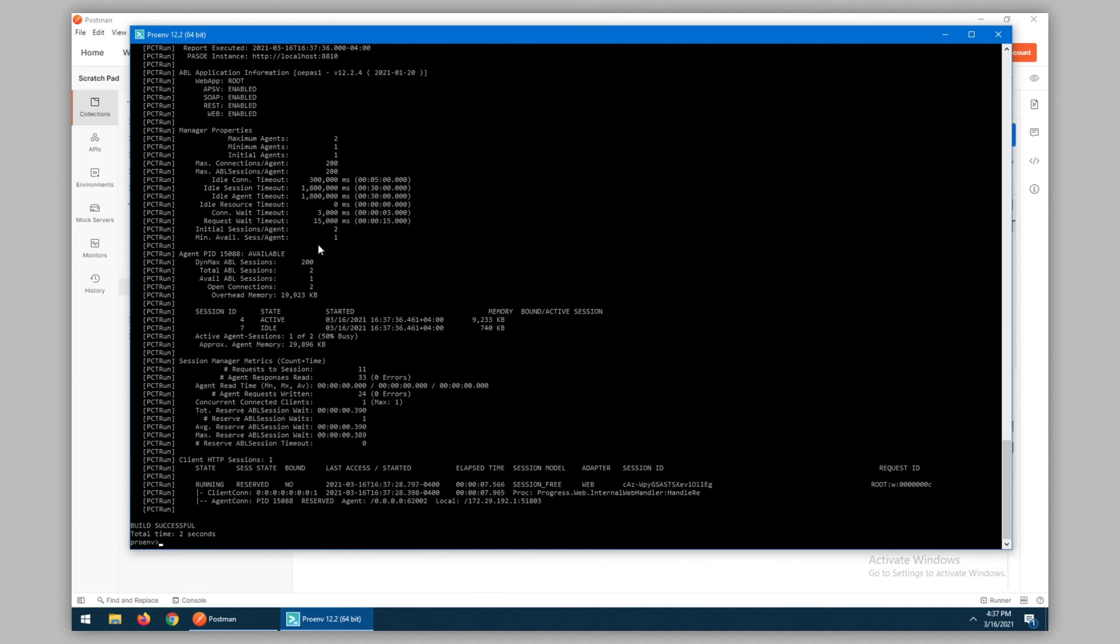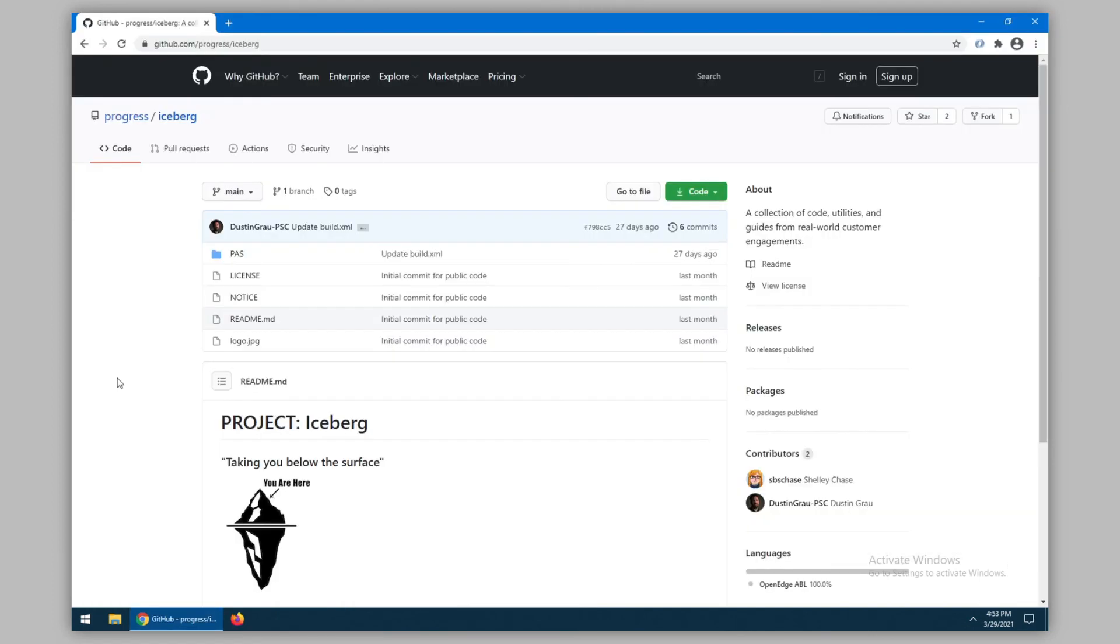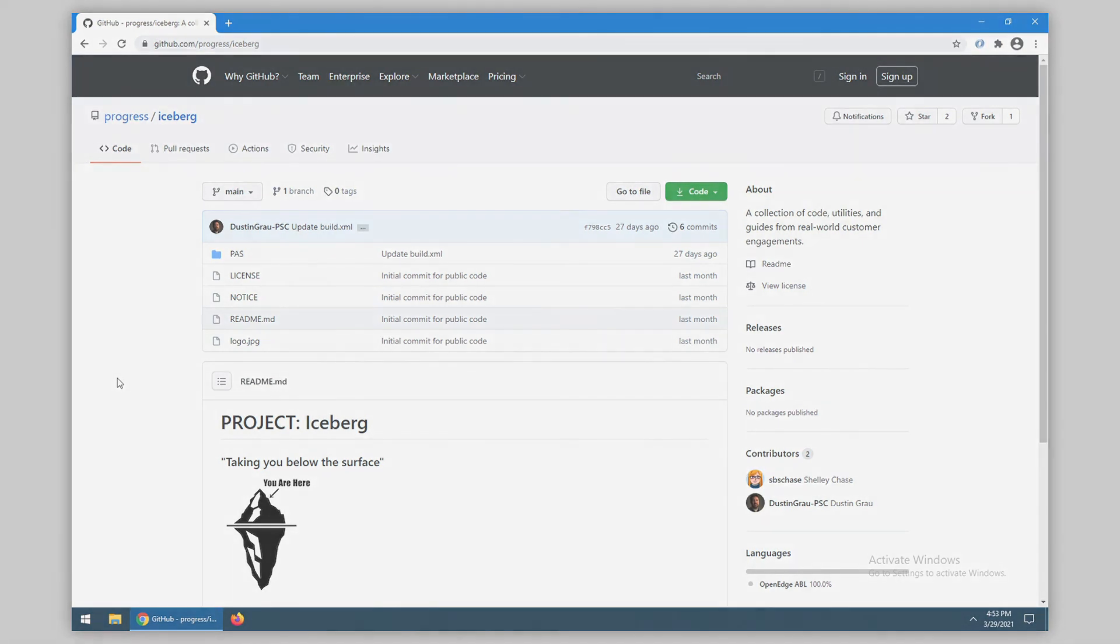And here we have a new agent, 15088, which has two session IDs available, and one of them is currently active servicing our client request. As I've shown, these scripts from our Iceberg repository provide an easy way to start, stop, and monitor your PaaS OE instances.